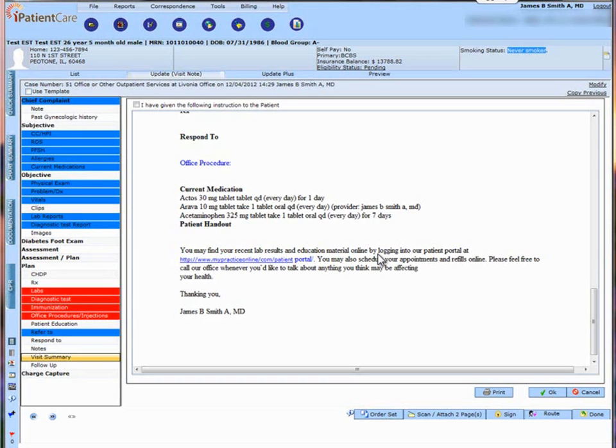Thank you for watching this brief video on the new changes made in the visit summary. In the previous version, when you made any changes to the visit summary, it did not save in the chart.